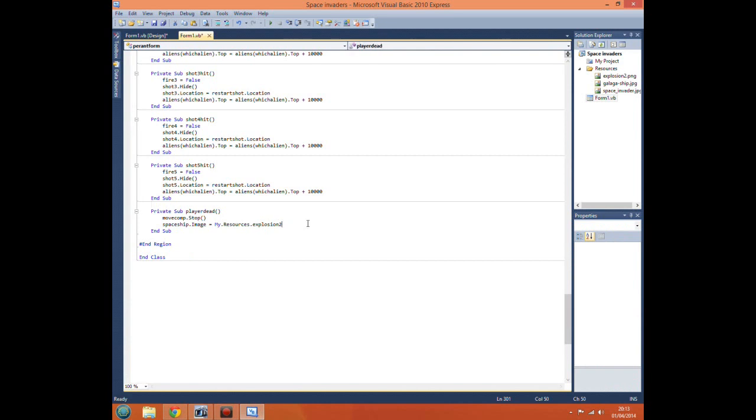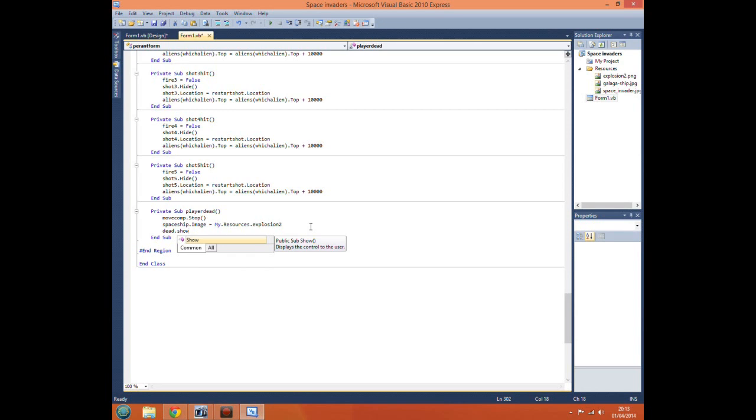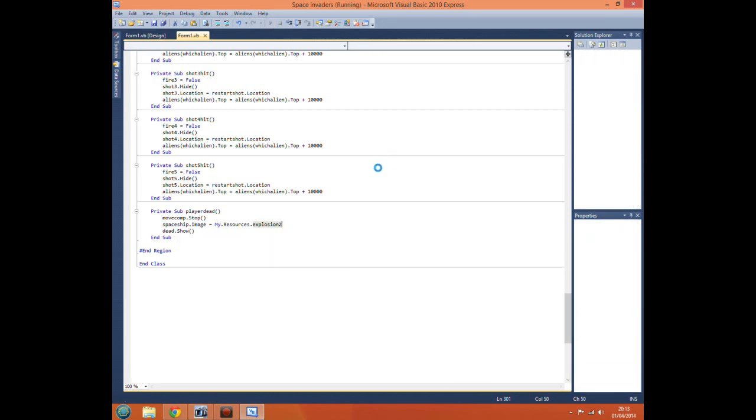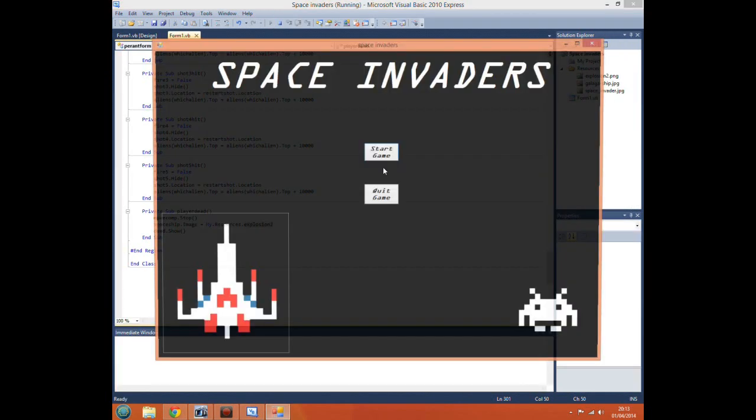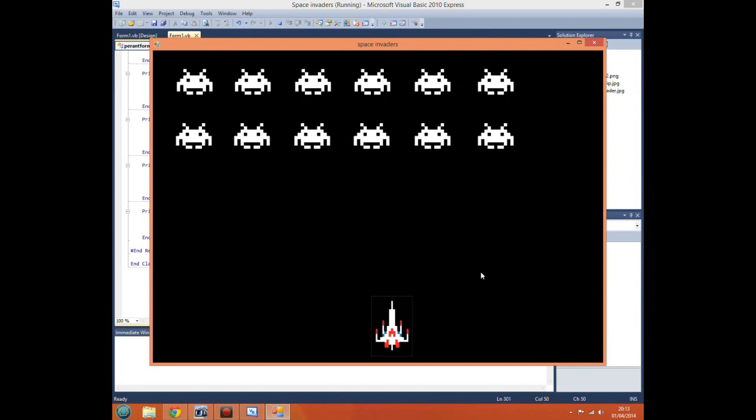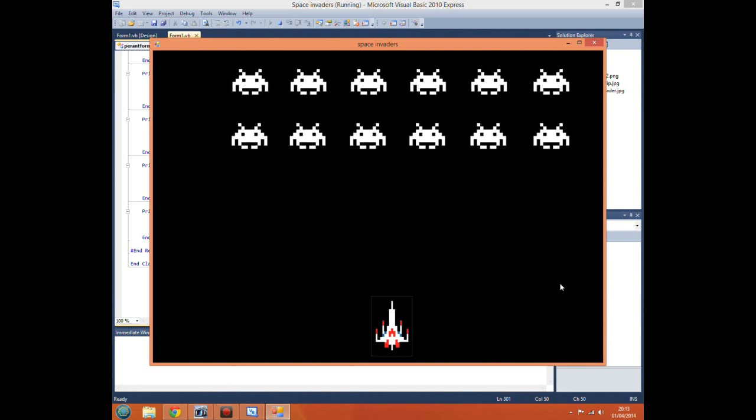Then we just rename this from visible false, rename this as dead, and we go back on our code. We just do dead dot show.